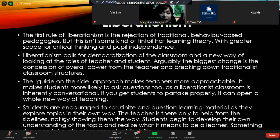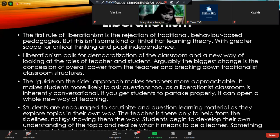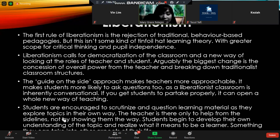The teacher is not a sage on the stage but a guide on the side. Arguably the biggest change is the concession of overall power from the teacher and the breaking down of traditionalist classroom structures. Teachers are more approachable, making students more likely to ask questions, since in the liberationist classroom they have the freedom to talk to the teacher.